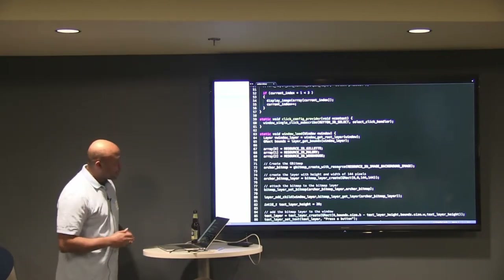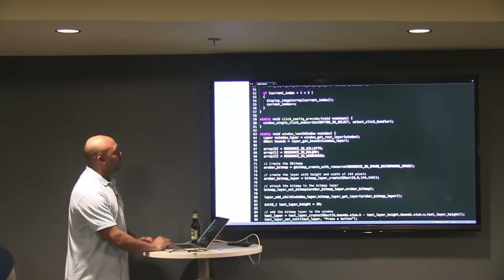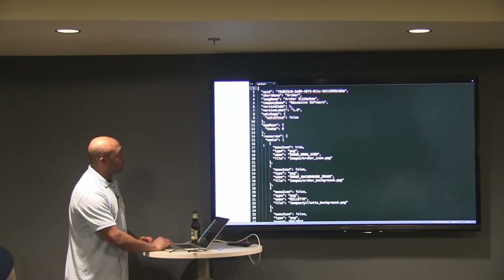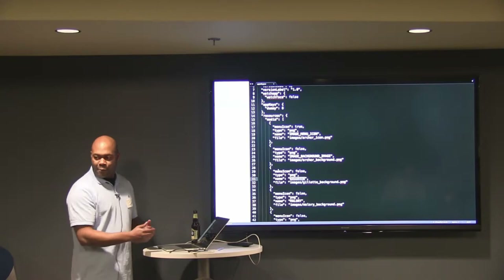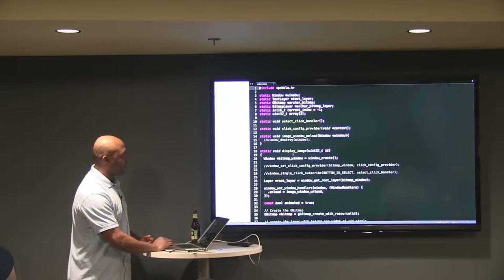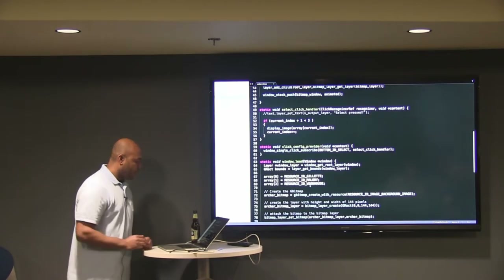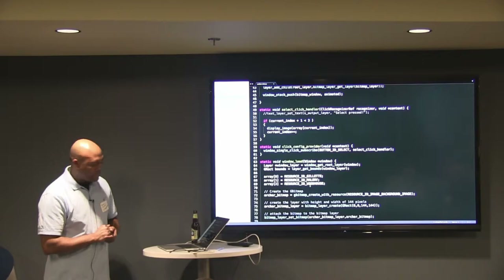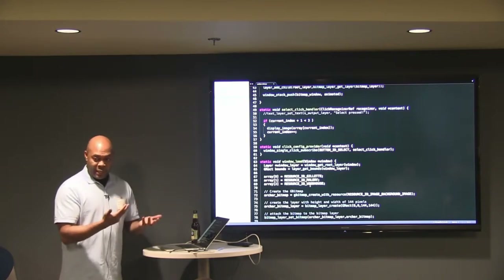One thing that kind of blew me away — there's this resource ID, like RESOURCE_ID_GILLETTE or RESOURCE_ID_MALLORY. In your appinfo.json, the name of your resource is Gillette, but I can't refer to it just as Gillette — I have to prepend it with RESOURCE_UNDERSCORE_ID. And it turns out that's an unsigned int, so the pre-compiler handles all that for me.